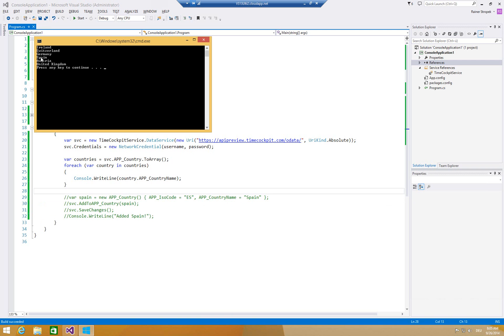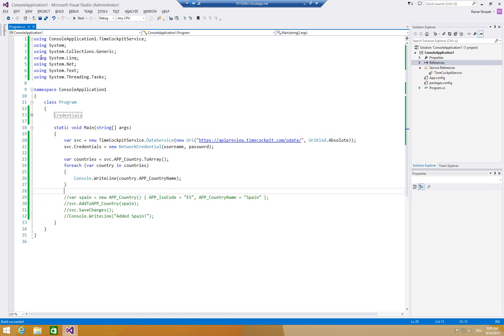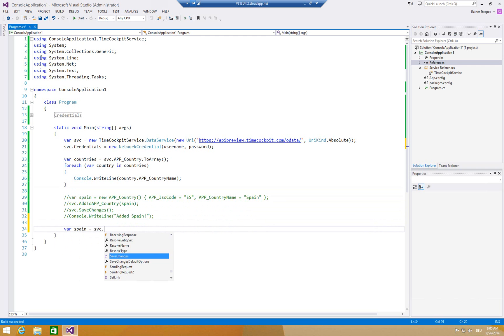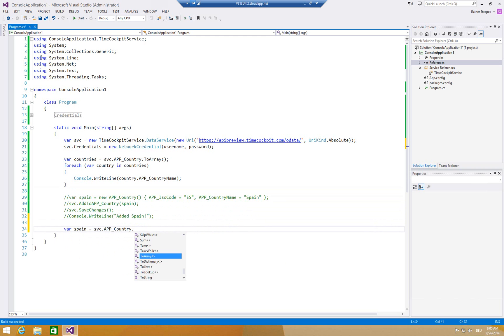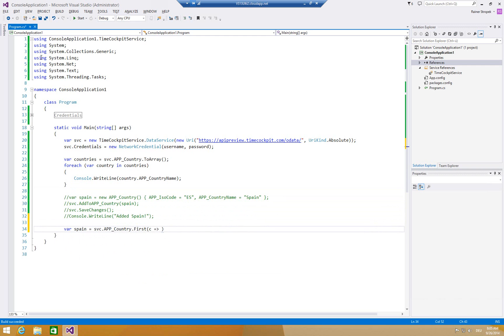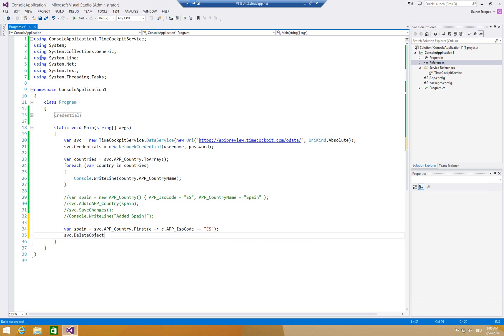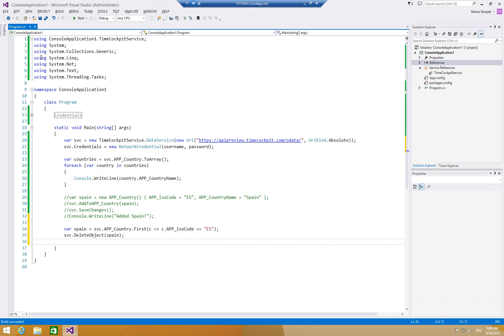So can we also drop data? Of course we can. We have to query for Spain. No problem. var Spain equals to service.appCountry.first. C, C.isocode equals ES. We're looking for the country with the isocode ES. And then we can say svc.deleteObject Spain, and save the changes. Let's write Console.writeline deleted Spain.